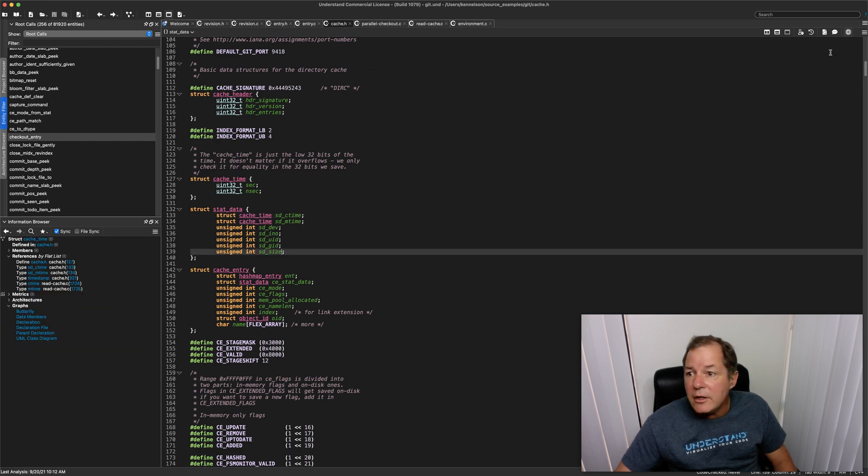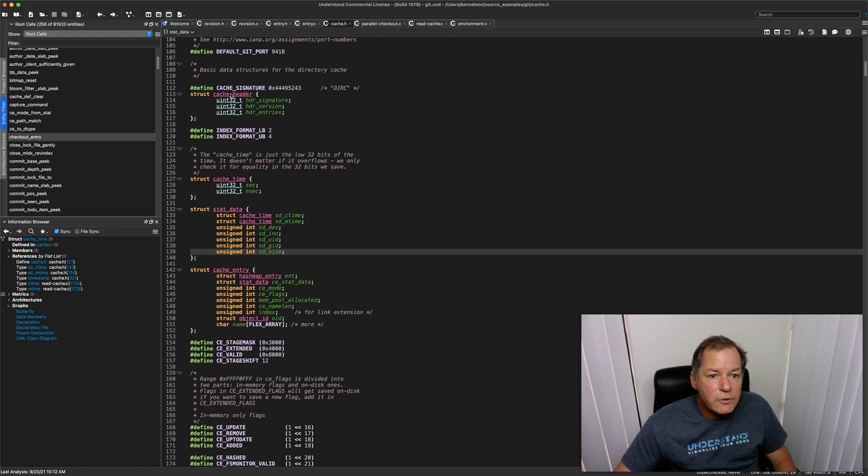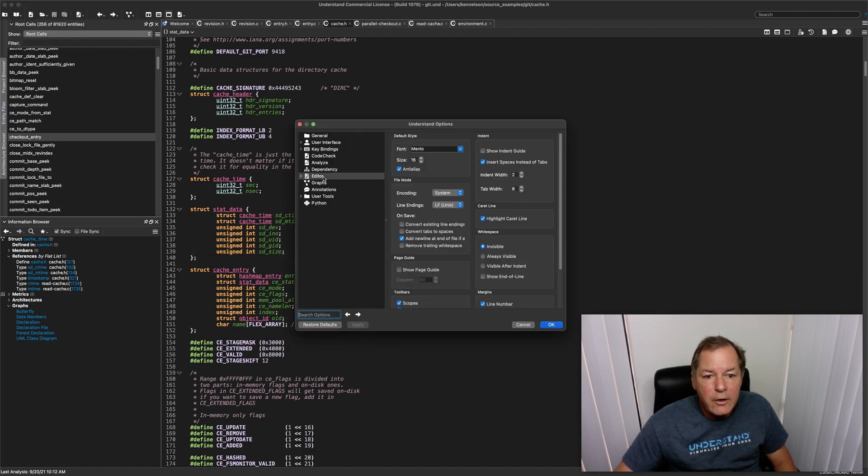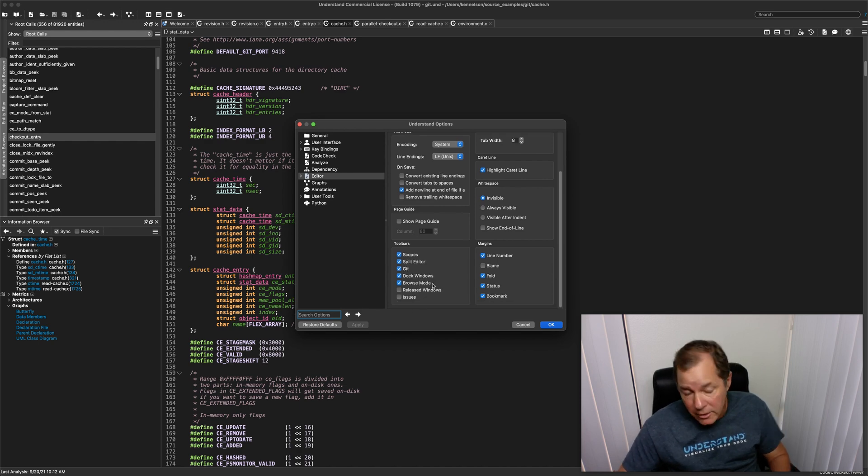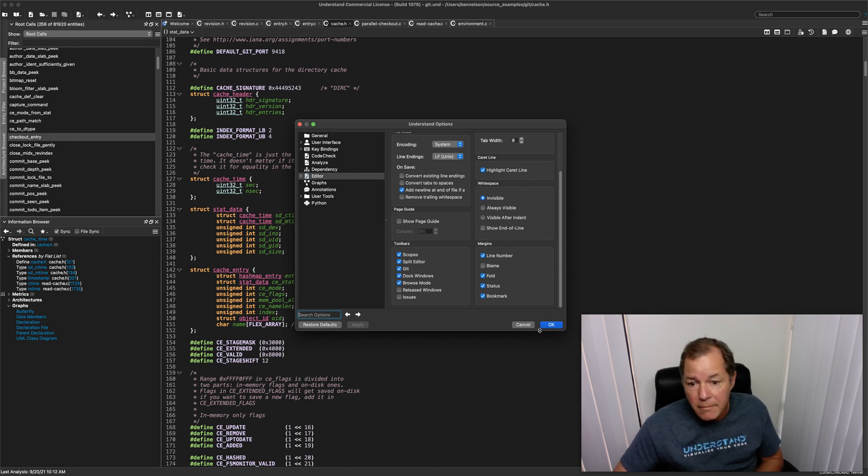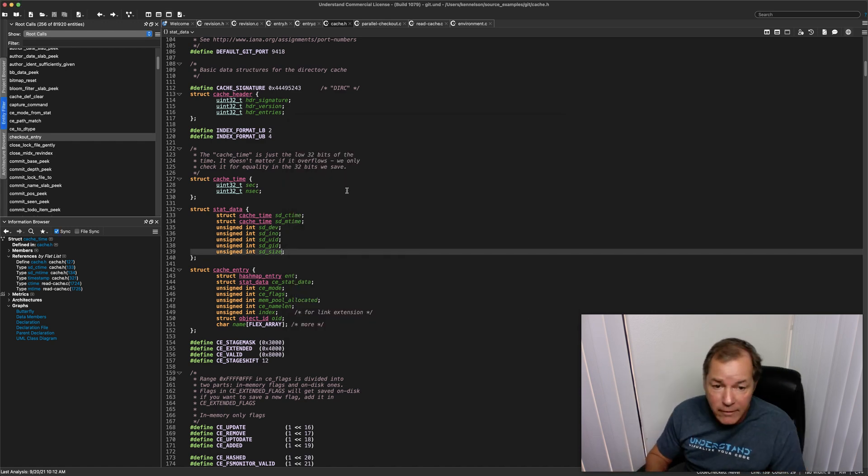Now if you don't see that icon, no problem. Go up to your Understand Preferences, choose the Editor tab, scroll down and turn on the Browse Mode icon. It controls the icon, not whether you're in Browse Mode or not. So that is the Browse Mode icon.